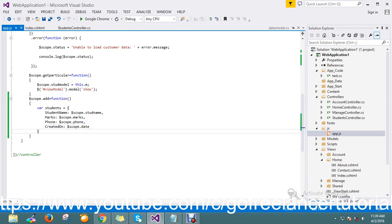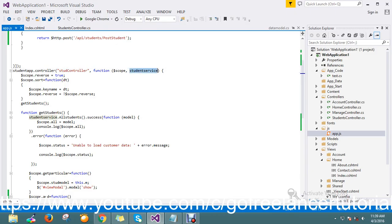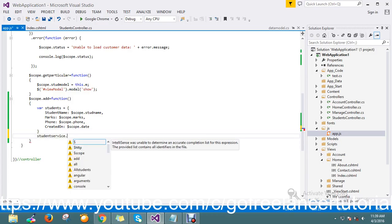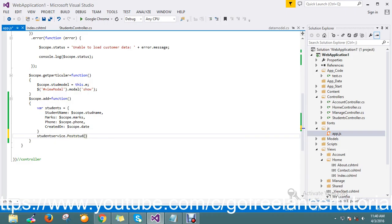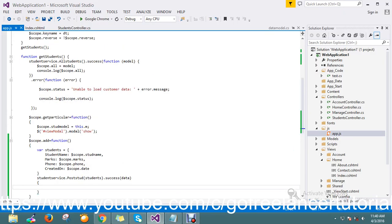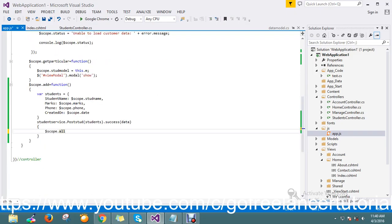The final thing is that I want to push this to my service. I take studentService.postStudent and post this data. On dot success, I push this data to the front end — I push the data into the records array on success.